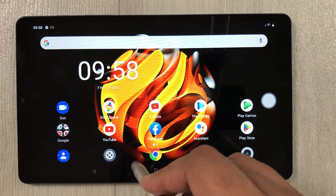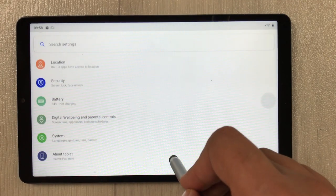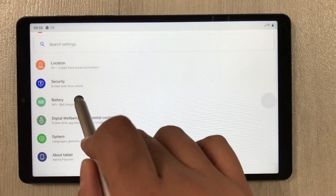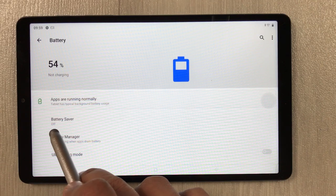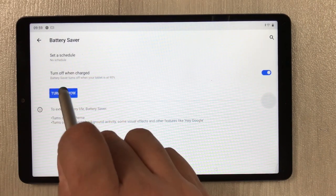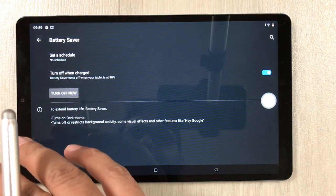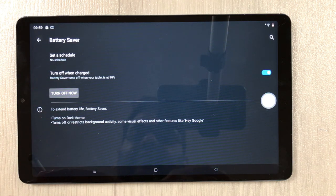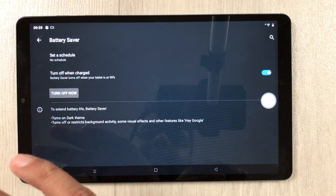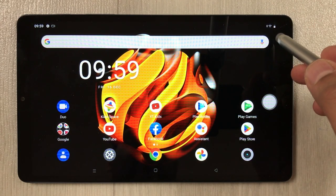The next feature is battery saver. Go to Settings, select Battery. The first option says 'Battery saver' — currently turned off. Select it and turn it on now. It extends your battery by enabling dark theme and restricting background activity, some visual effects, and features like Hey Google.